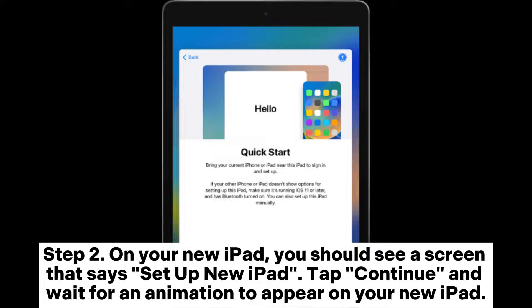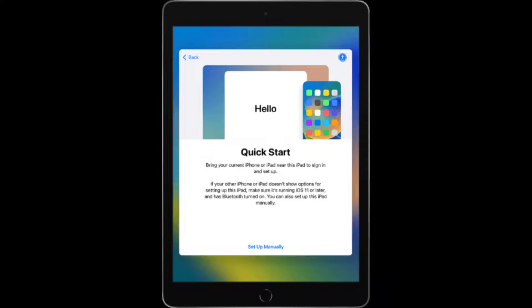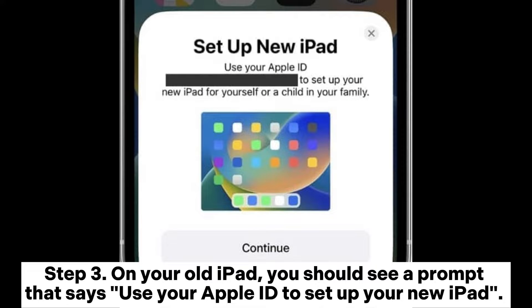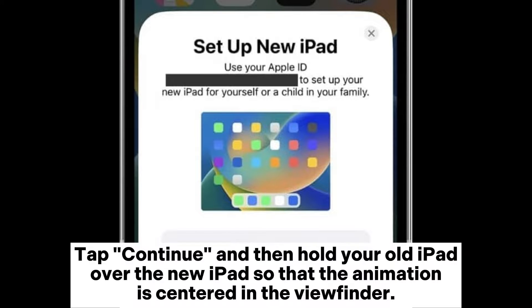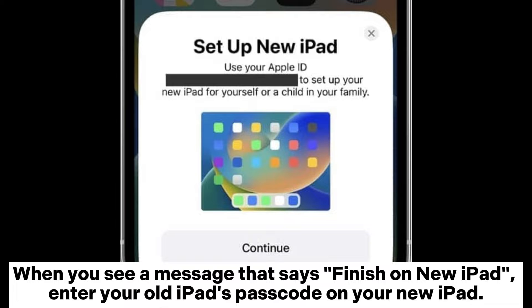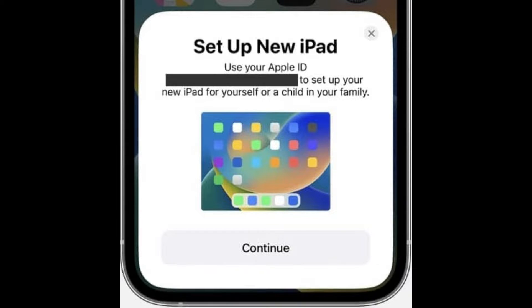Step 2: On your new iPad, you should see a screen that says Set Up New iPad. Tap Continue and wait for an animation to appear on your new iPad. Step 3: On your old iPad, you should see a prompt that says use your Apple ID to set up your new iPad. Tap Continue and then hold your old iPad over the new iPad so that the animation is centered in the viewfinder. When you see a message that says Finish on New iPad, enter your old iPad's passcode on your new iPad.